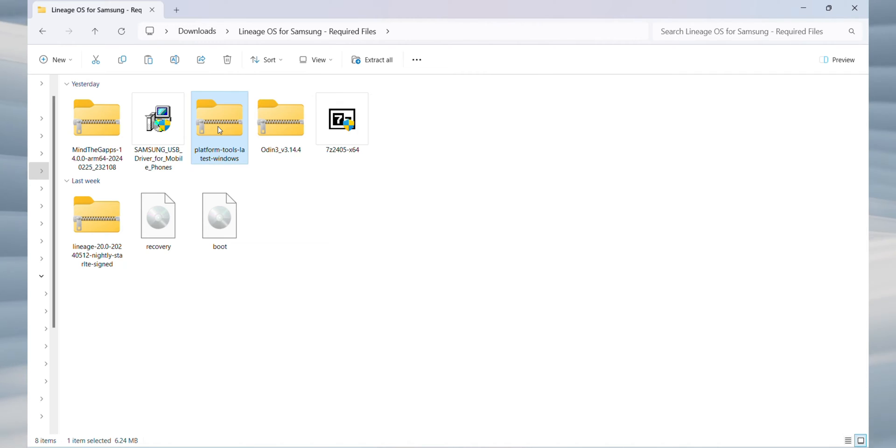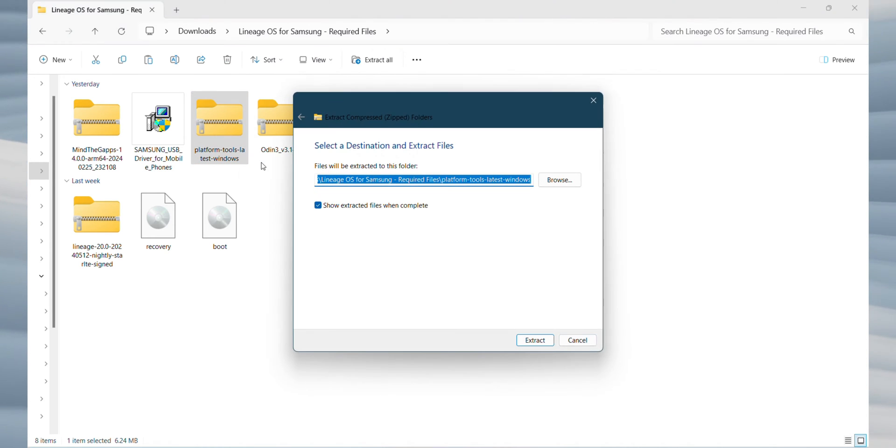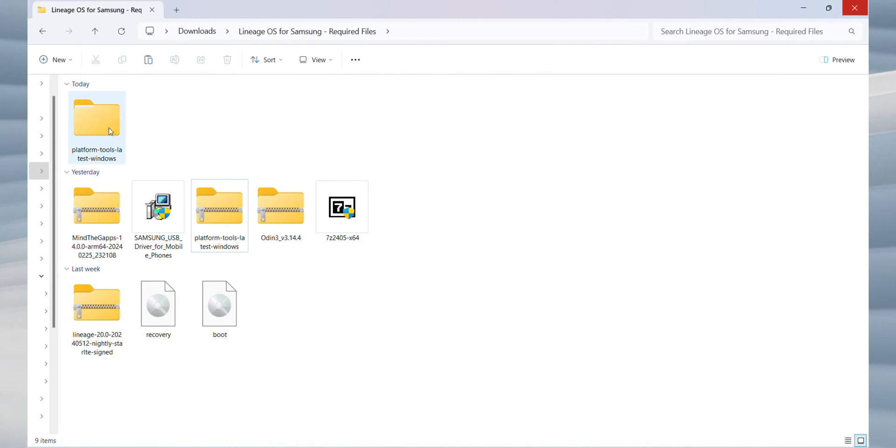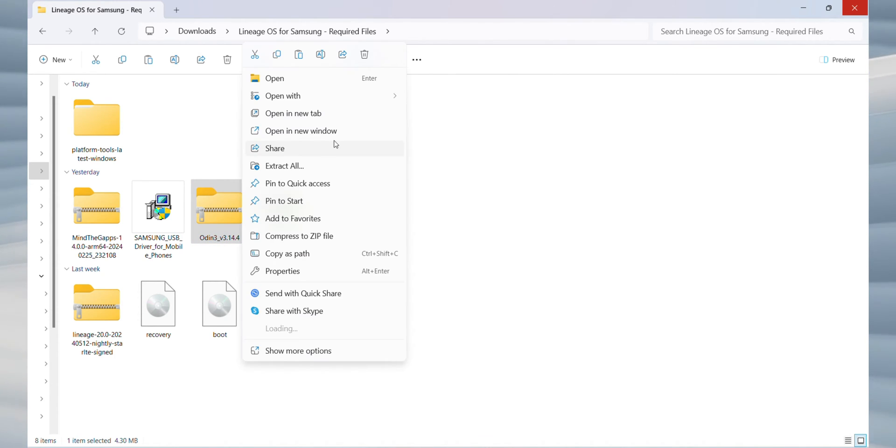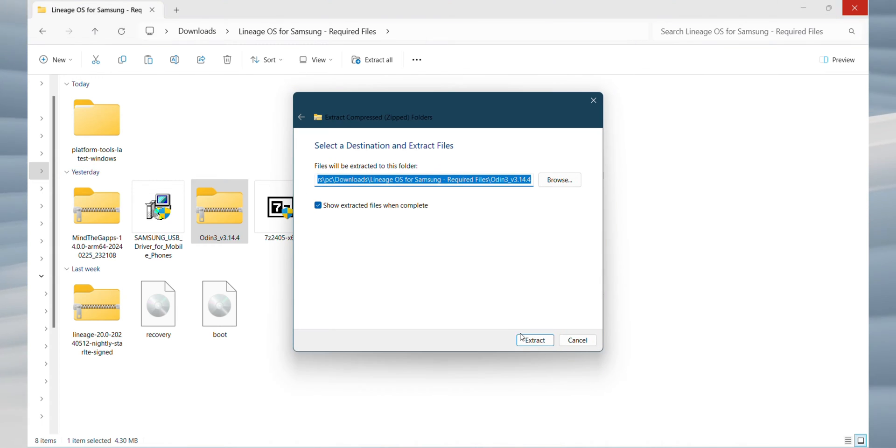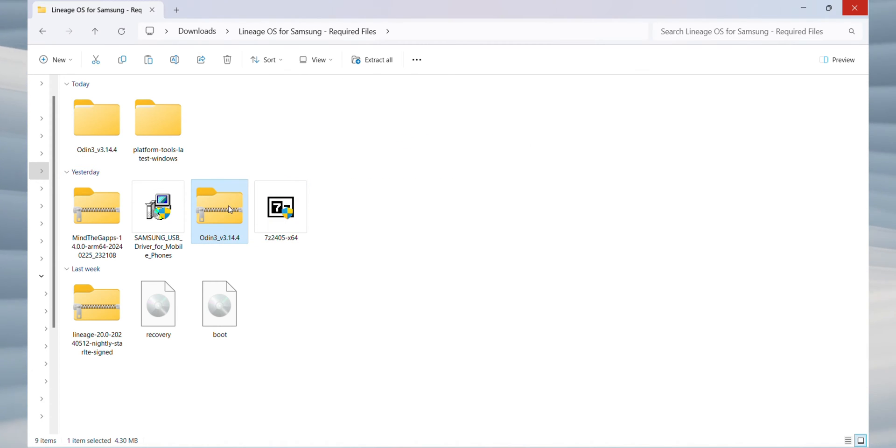Now, let's extract the Platform Tools file. Unzip it, delete the zipped file to keep things tidy, and move on to the next step. After that, extract the Odin file. Unzip it, and once again, delete the zipped file to maintain a clean workspace.